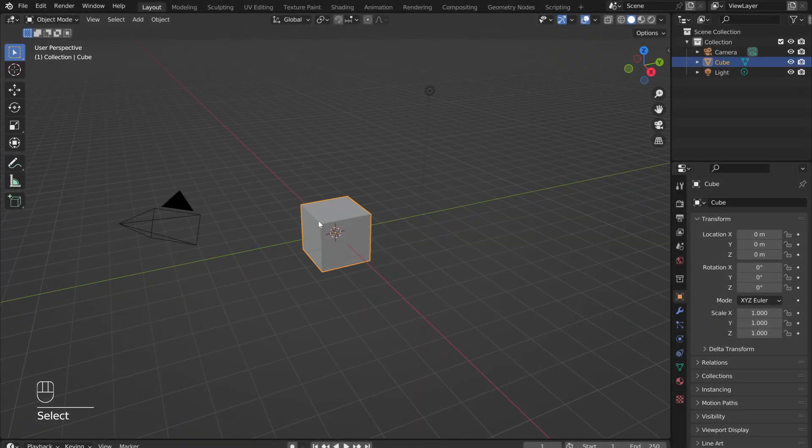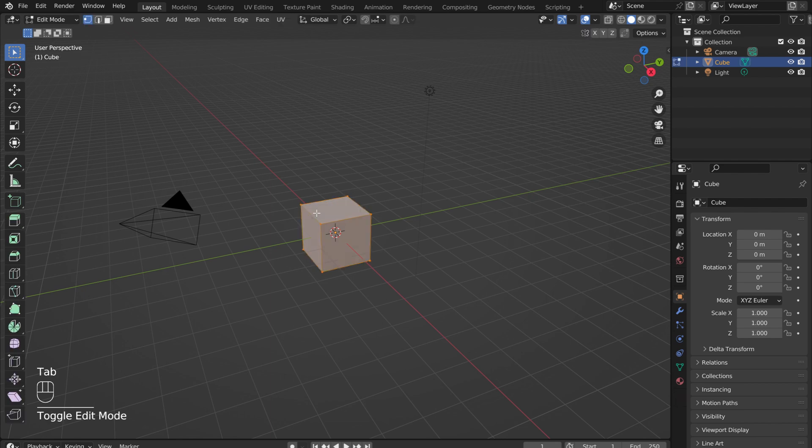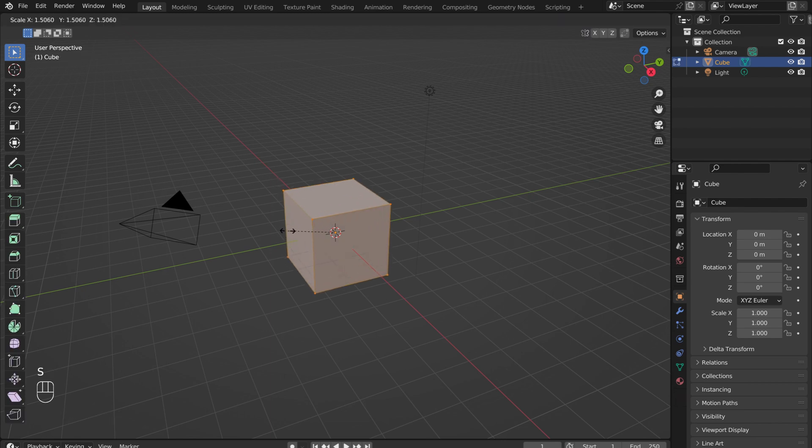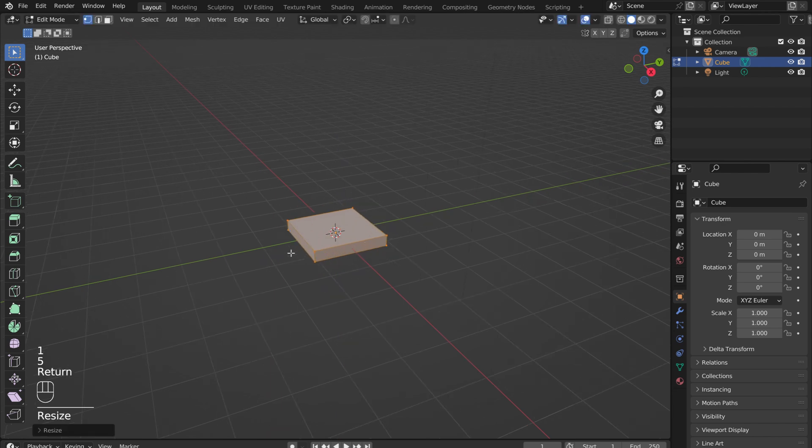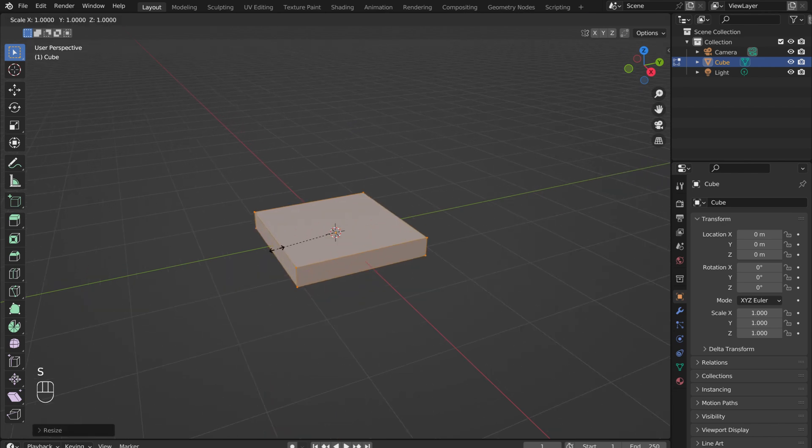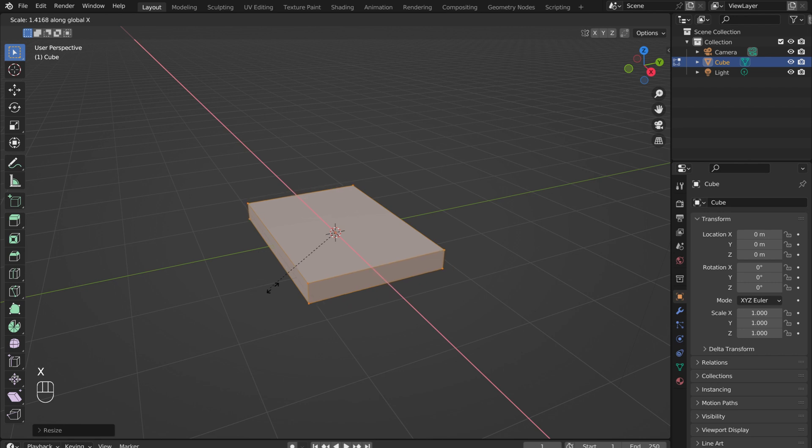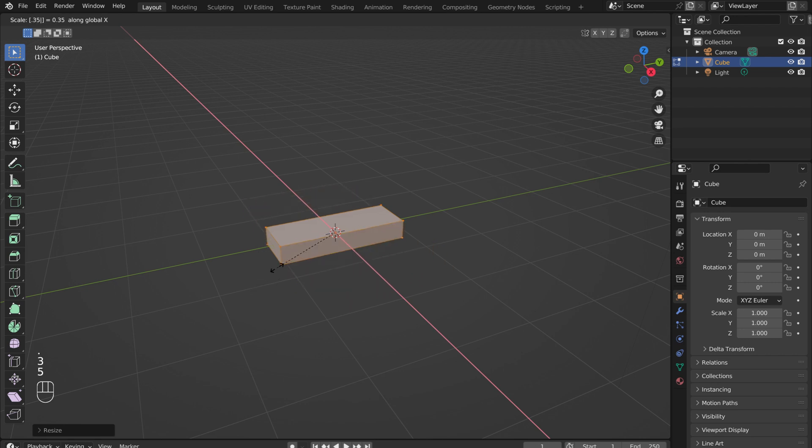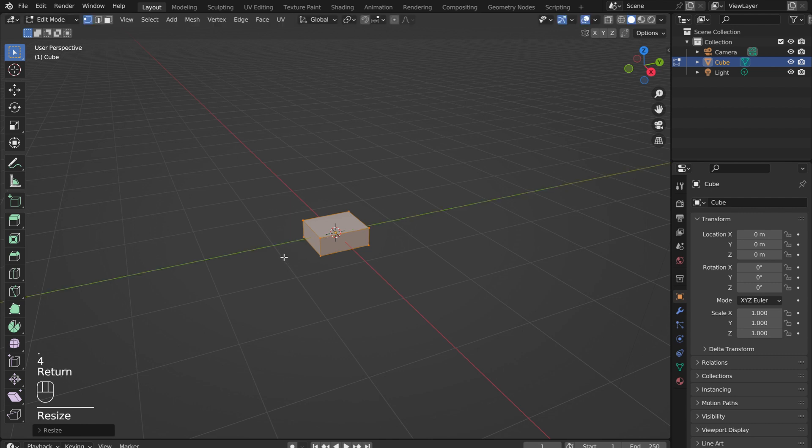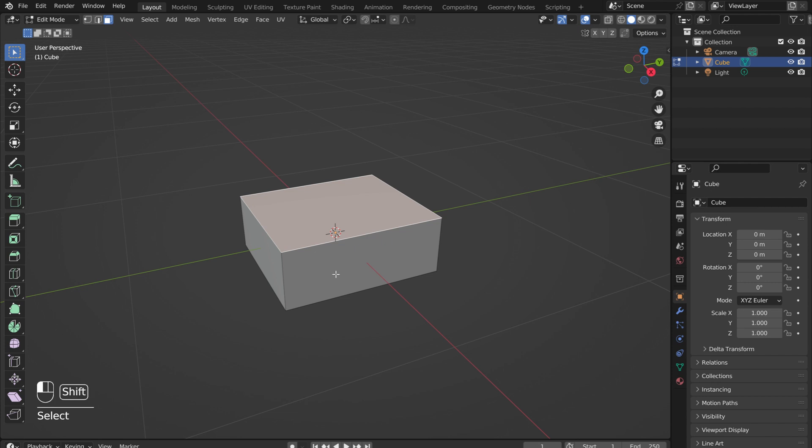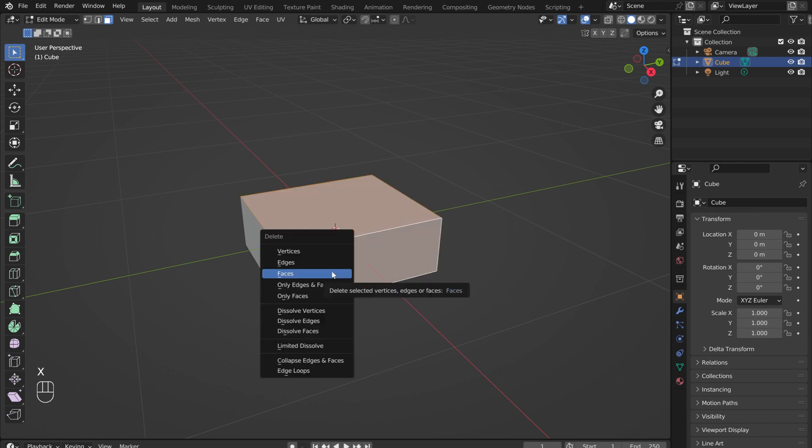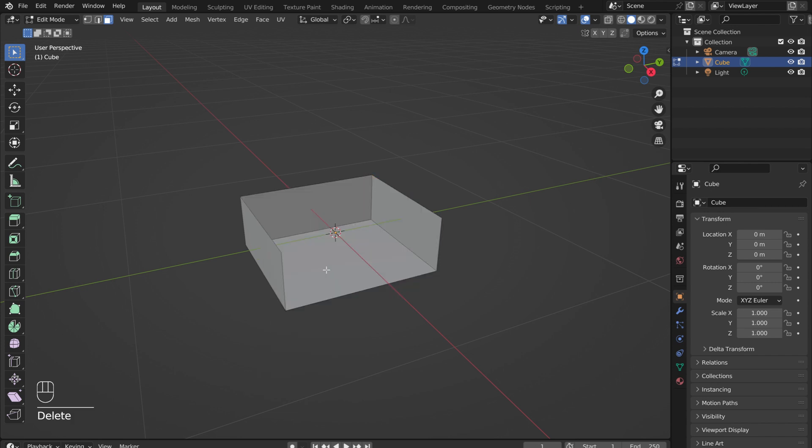With the default cube selected, press Tab to go into Edit Mode. Then press S followed by Z to scale the cube in the Z direction. Type in 0.15 and press Enter to scale it down to the correct height. Then do the same in the X direction, but type in 0.35, and in the Y direction scale it down to 0.4 meters. In the upper left hand corner switch to Face Select Mode. Select the top and front faces, press X to delete them, and select Delete Faces.